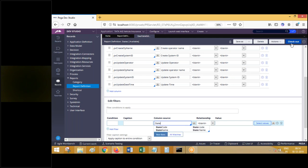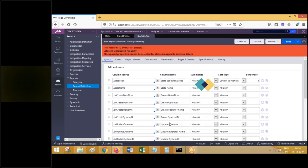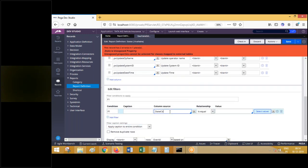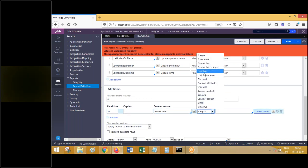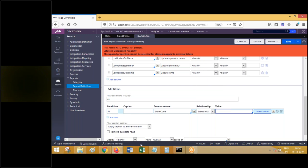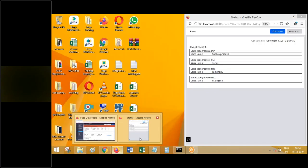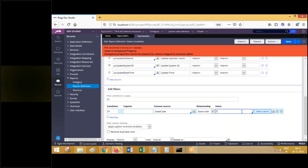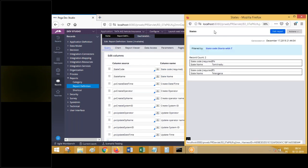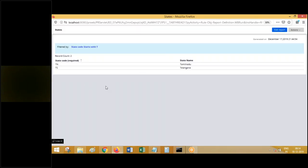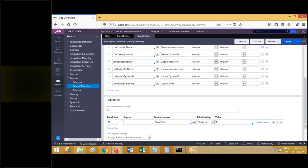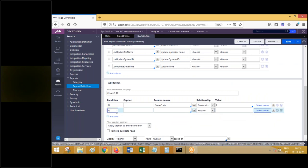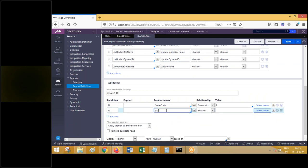Scroll down and here you have the where clause. Suppose you have a where clause - let me check this out for testing purposes. Where state code starts with something - we have two records starting with that. So you get only two records: T and TS, starting with that state code. If you want to write where conditions, you can go ahead. If you have more than one property involved in the where condition, you can add more than one property.